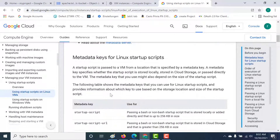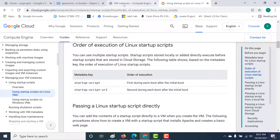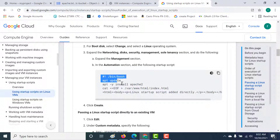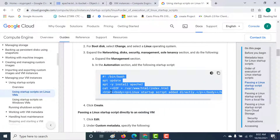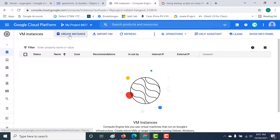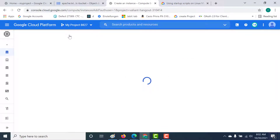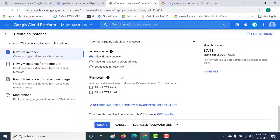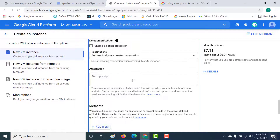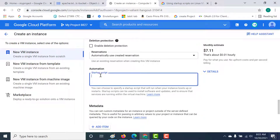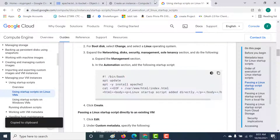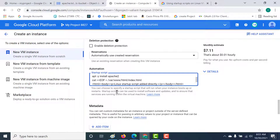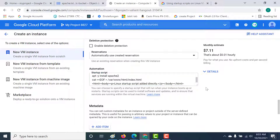The easiest way to add a startup script at the instance level is to add it directly. Let's fetch a basic startup script first — all it does is install Apache and add the text 'Linux startup script has been added' directly into the HTML page. So we create an instance, make it an e2-micro, then go to Management, and within Management there's an Automation section where you can paste your startup script.